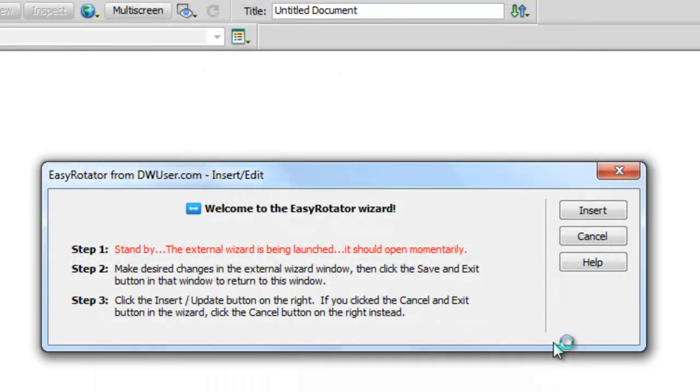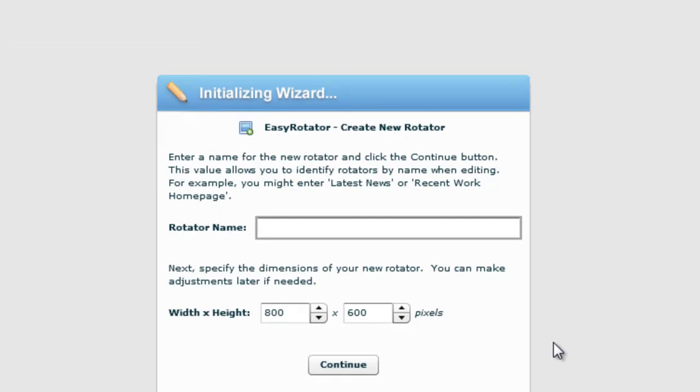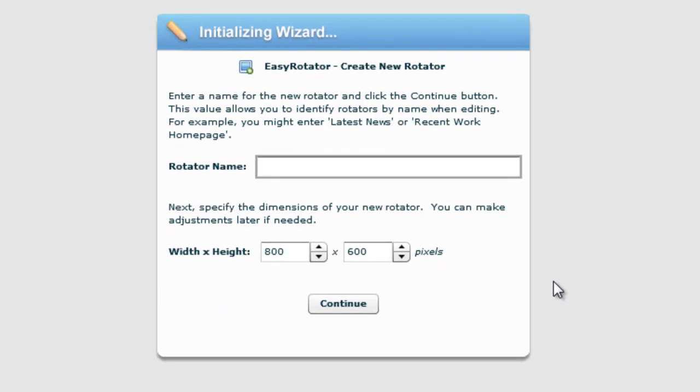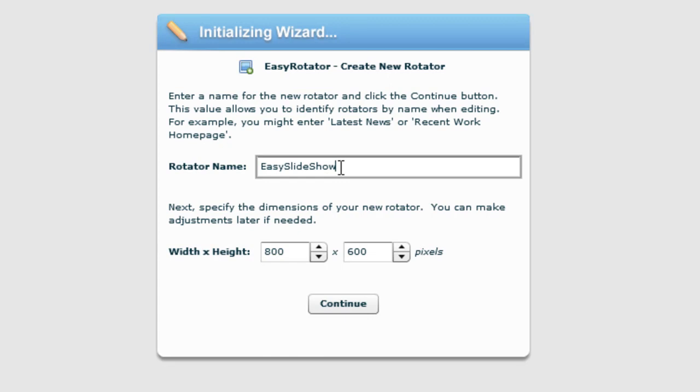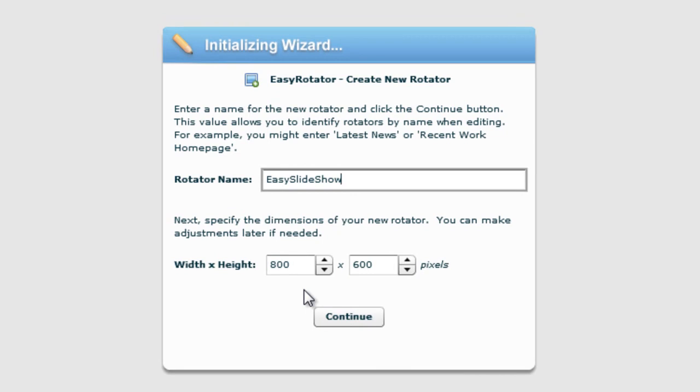That gets saved to my local site folder. Next, a wizard will come up and ask for a rotator name. Let me say 'easy slideshow' this time, because everything is actually so very easy. Then we need to specify the dimensions of the images being used. I'm not going to use any videos, just three pictures, and the three pictures in my local site folder are already 800 by 600 pixels. I'm not going to disturb the width and height. I'll just click the Continue button.